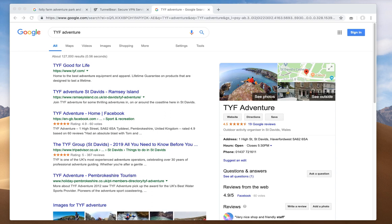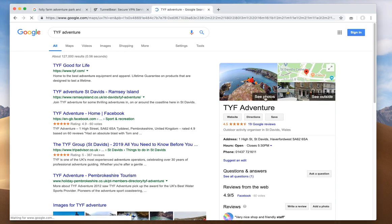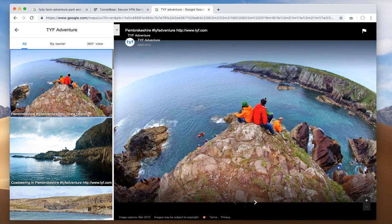A lot of businesses ask me how they can influence the image that shows in their local knowledge panel. Most of what we read about this says you can influence it by carefully choosing your cover photo in GMB. In this example, if I click through to see photos, these are being populated via the images in Google Maps — google.com/maps — so that's easily done there.